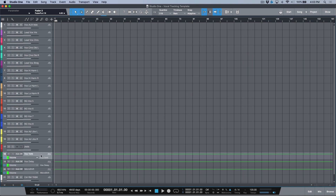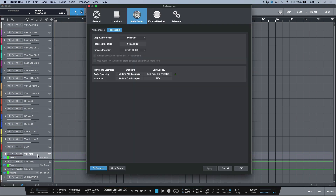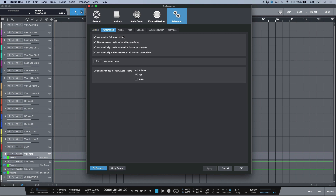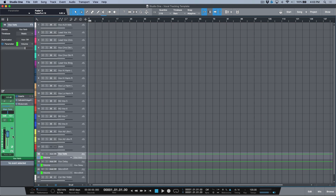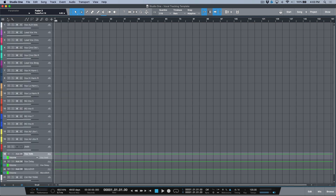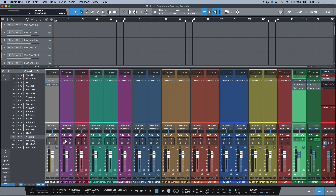In addition to that, let's talk about the effects returns. The only time you'll ever see effects returns in your arrange window is if you go into Advanced Automation and enable 'automatically create automation tracks for channels.' I came from Pro Tools and I'm 100% used to seeing my effects returns as tracks with automation lines. With the inspector open I also have access to their faders, trim sends, and even the plugins — so sometimes I'll work with the inspector open and the console closed.